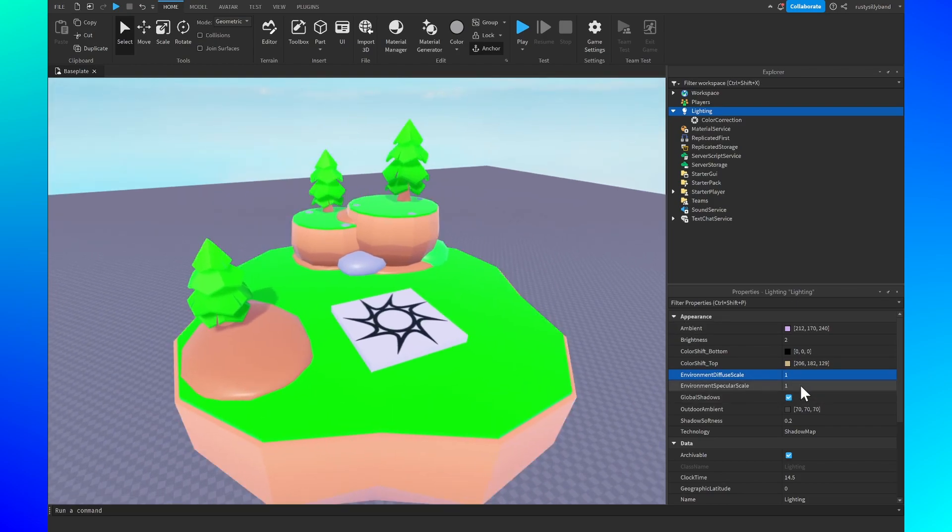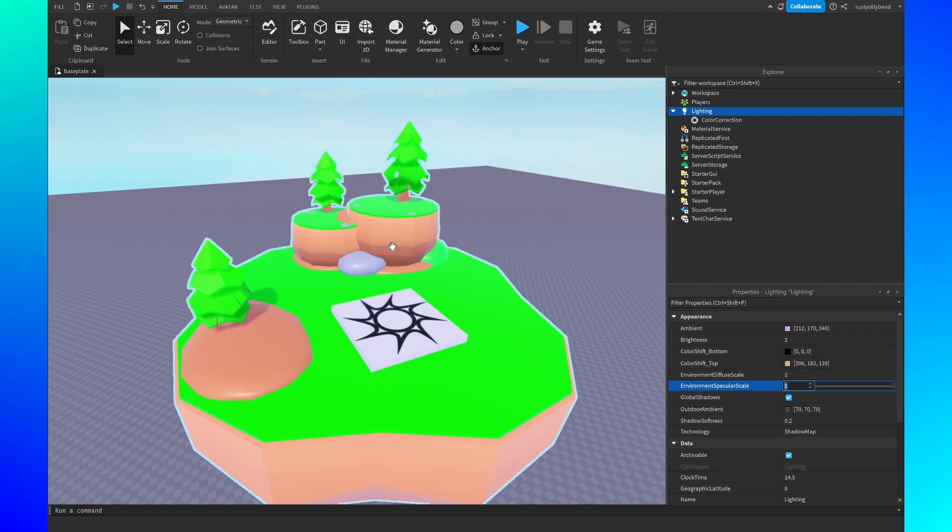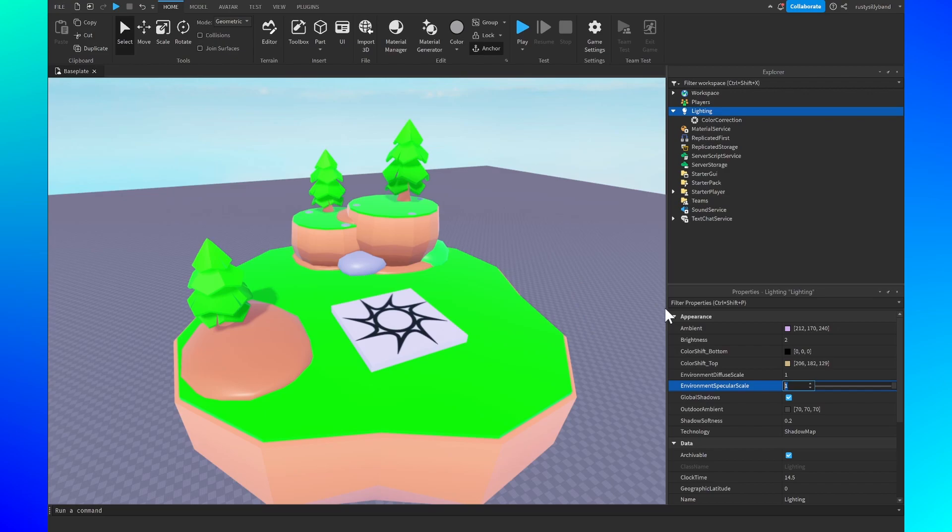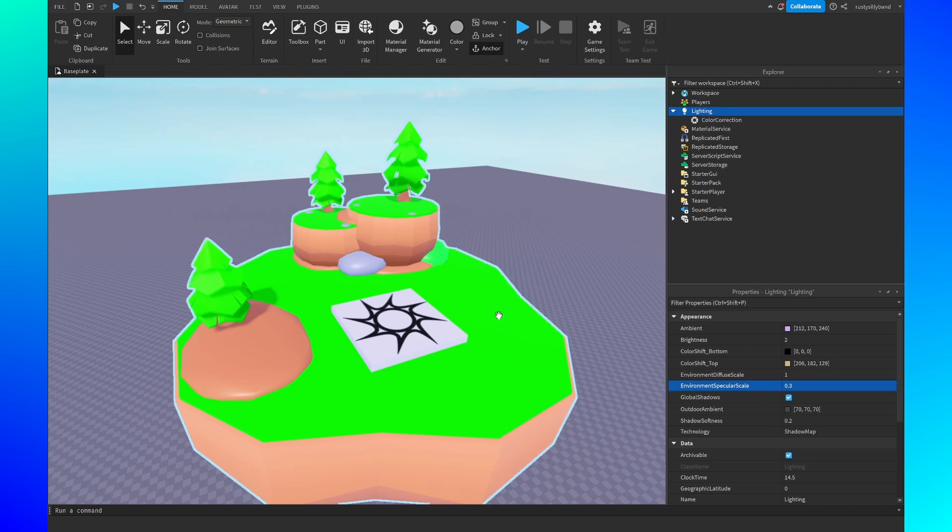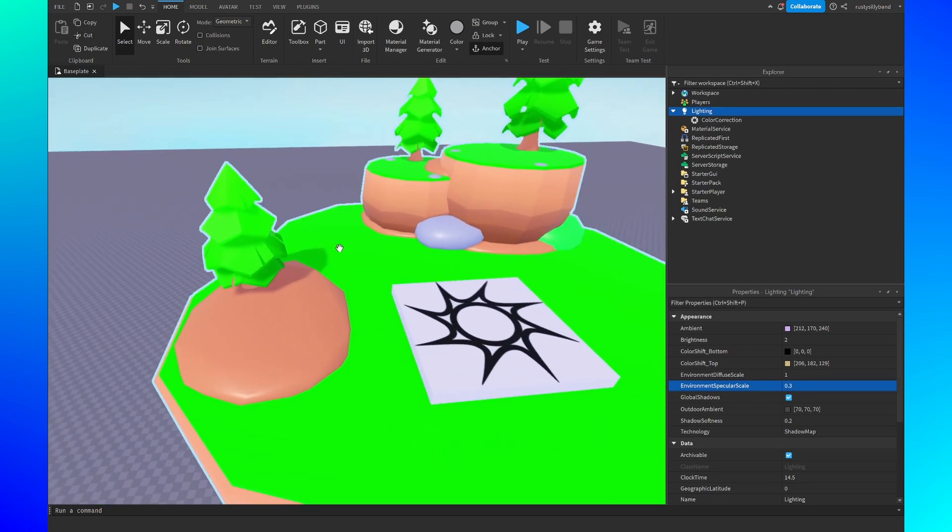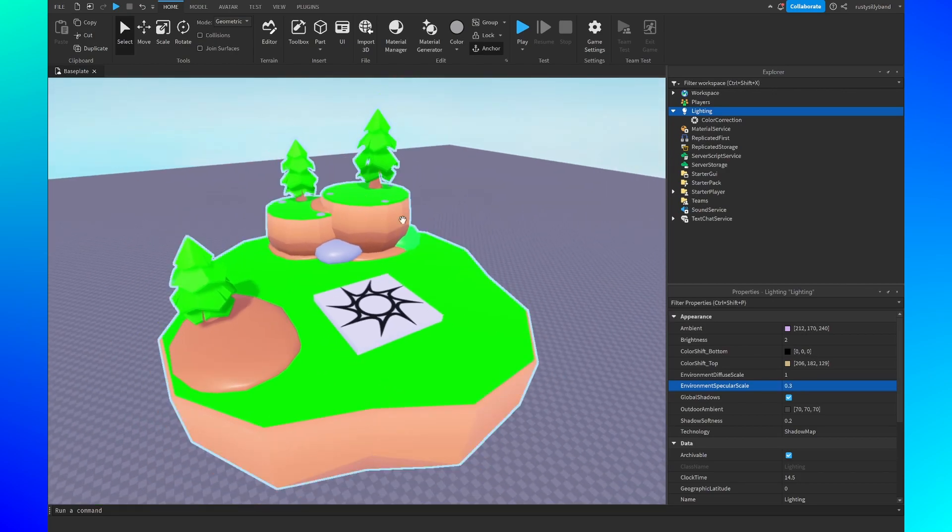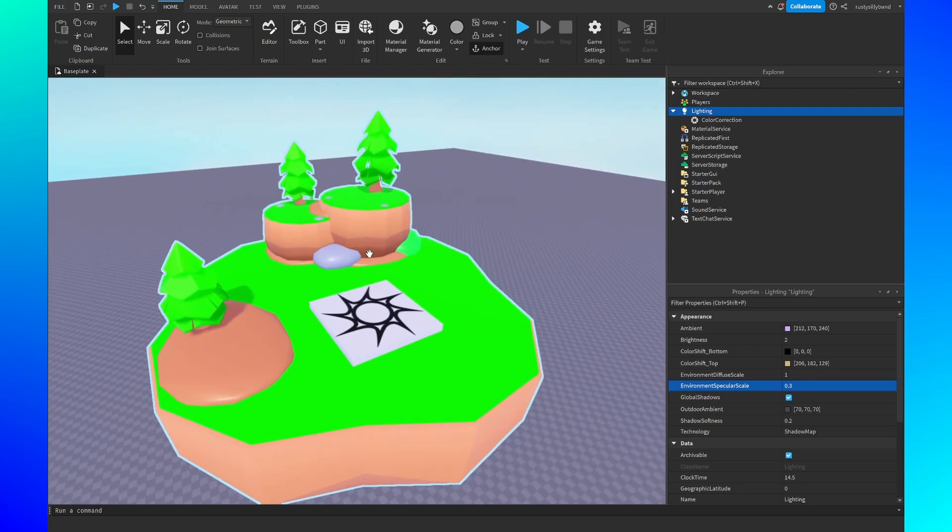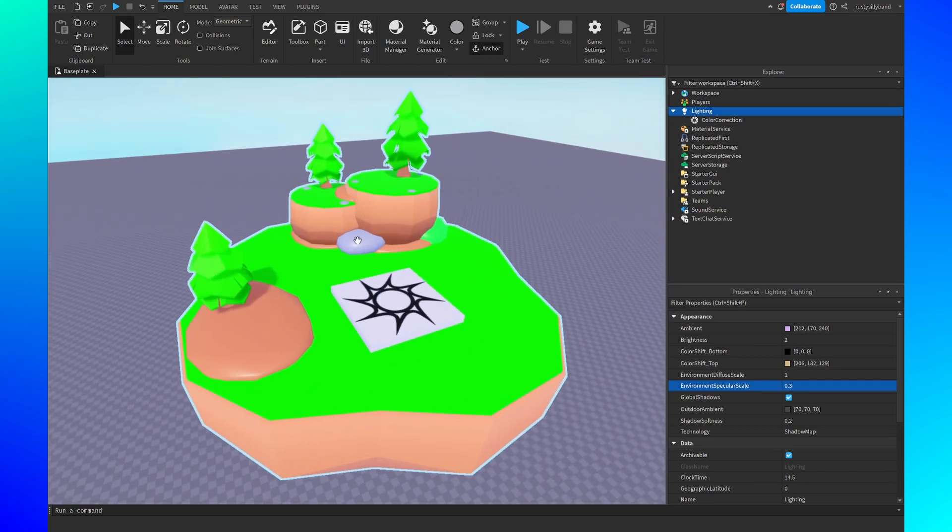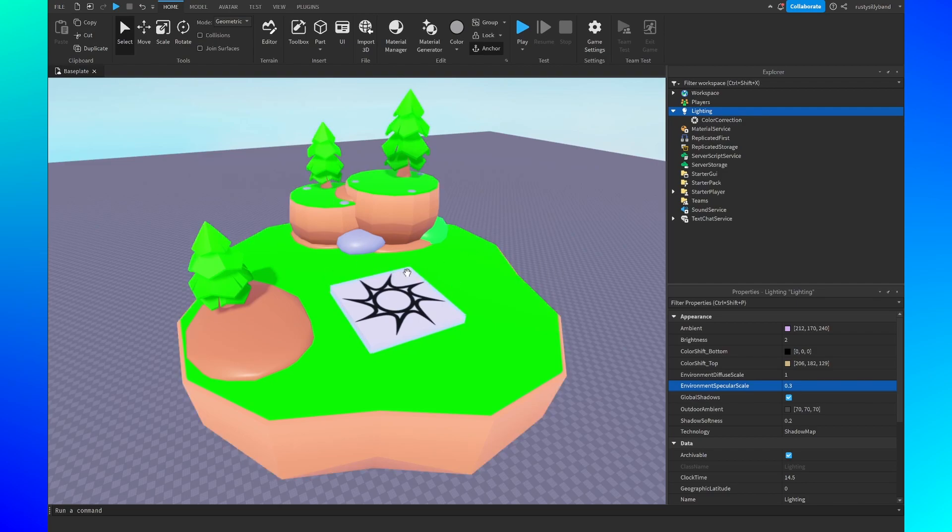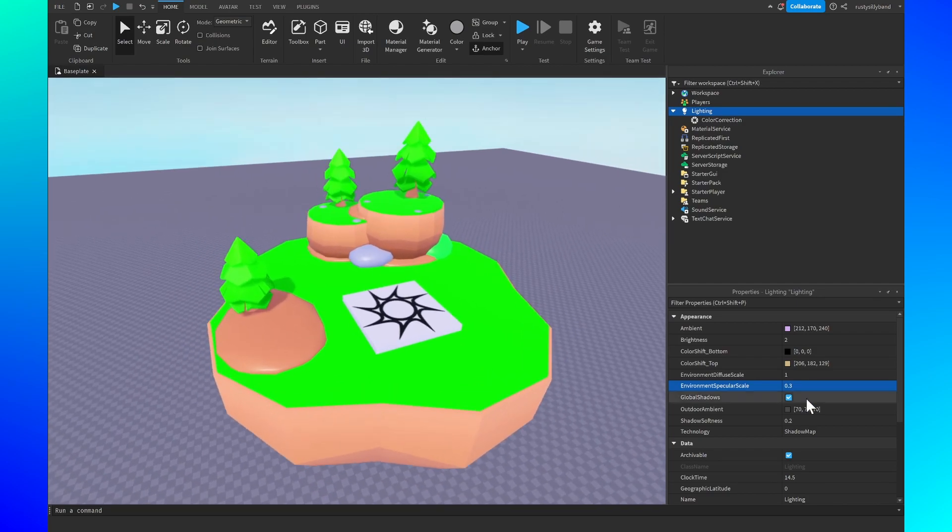However for the environment specular scale you'll see that as we turn this down, the shininess around some of our objects here will go down. I prefer to have this at around 0.3. I think it gives everything a more kind of flat feeling to it. It's not so shiny anymore. I think that's great for low poly.